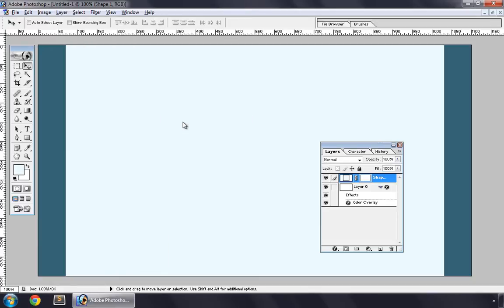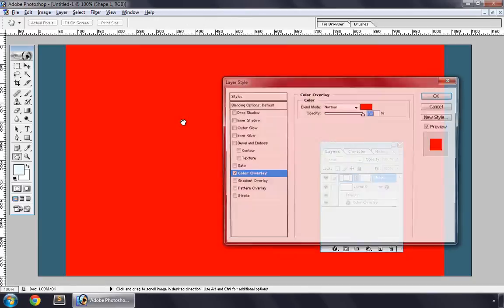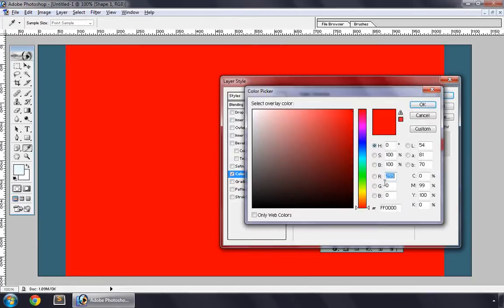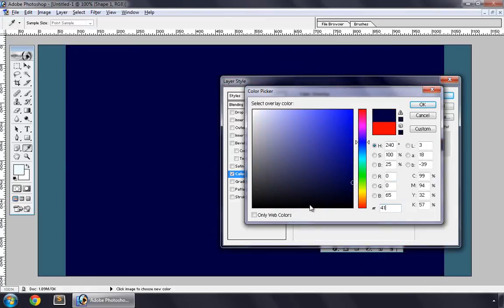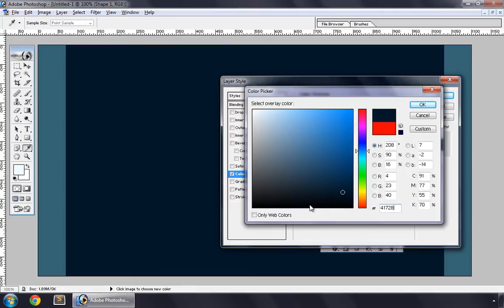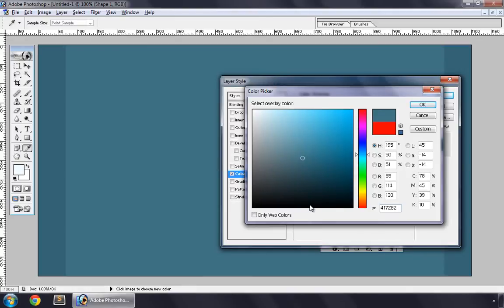Now go to Layer again, Layer Style > Color Overlay. OK, so this time it's 417282.